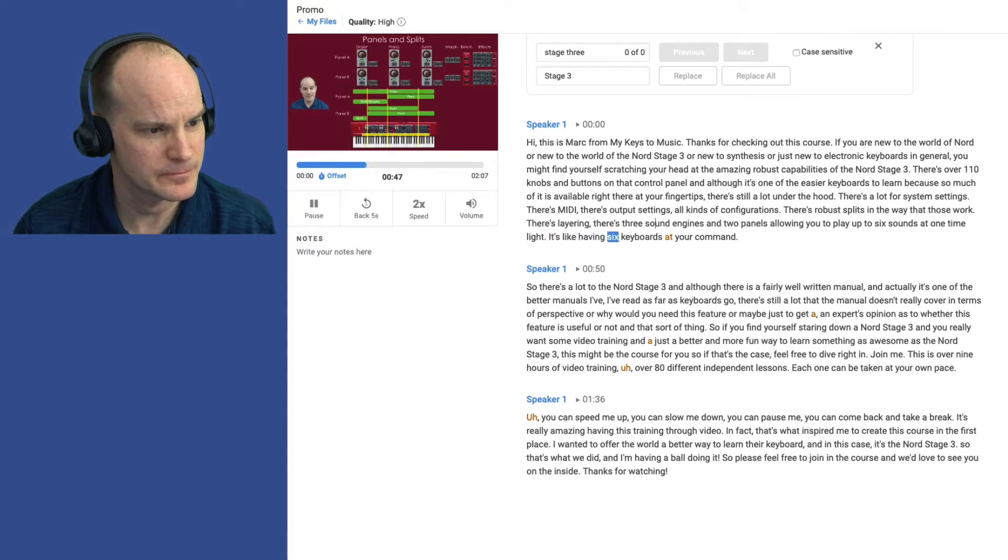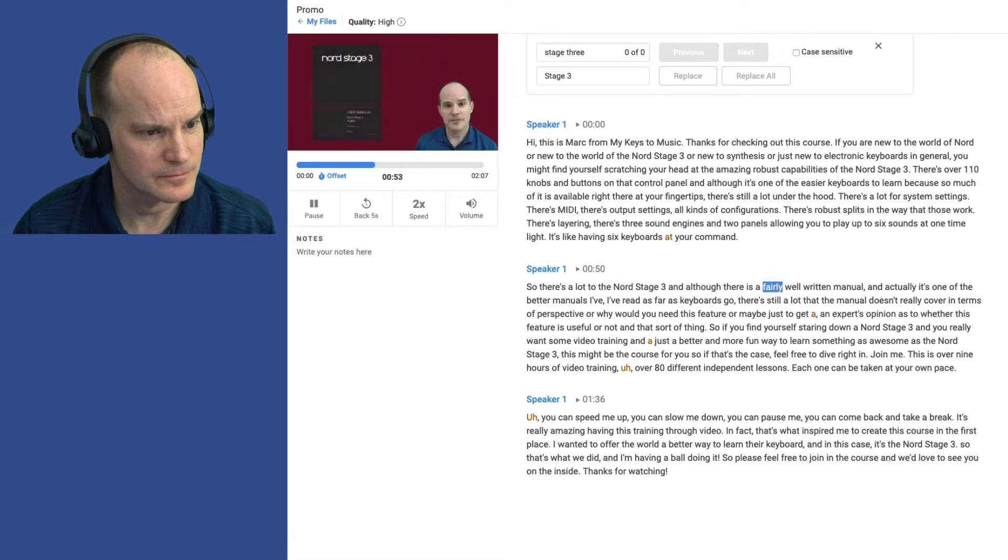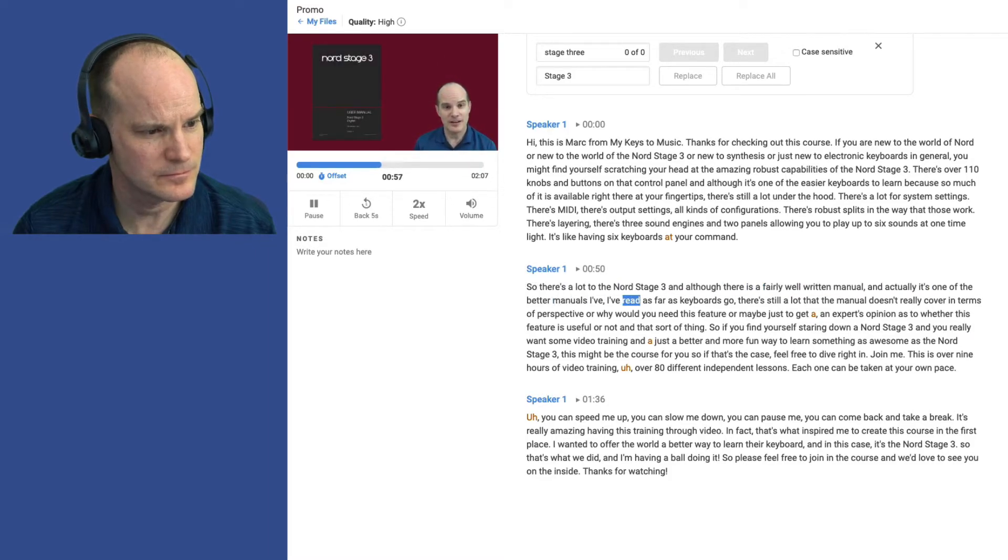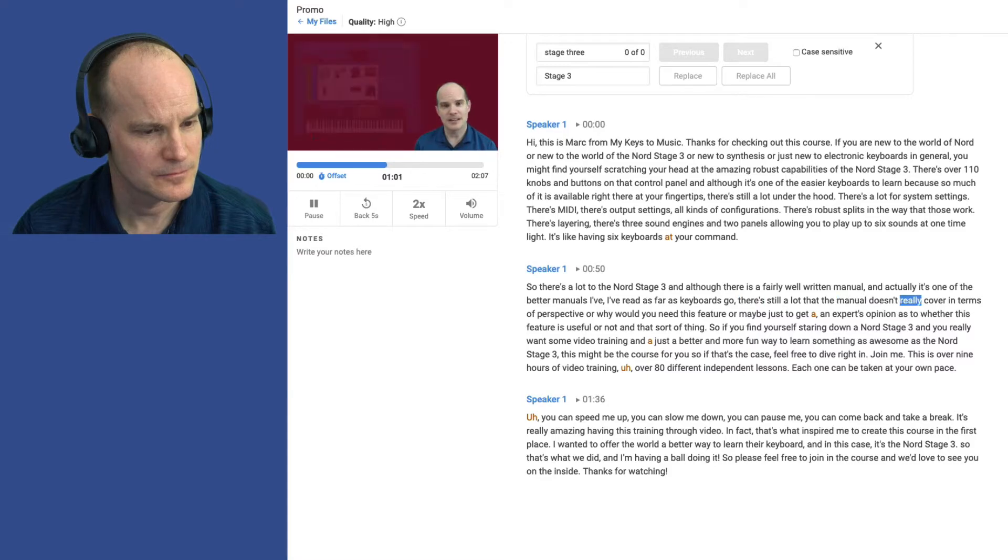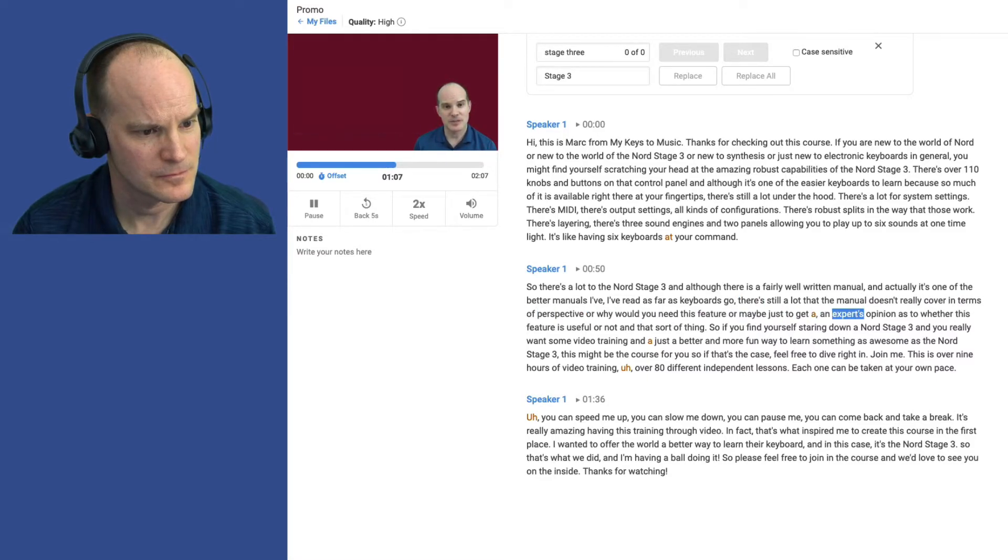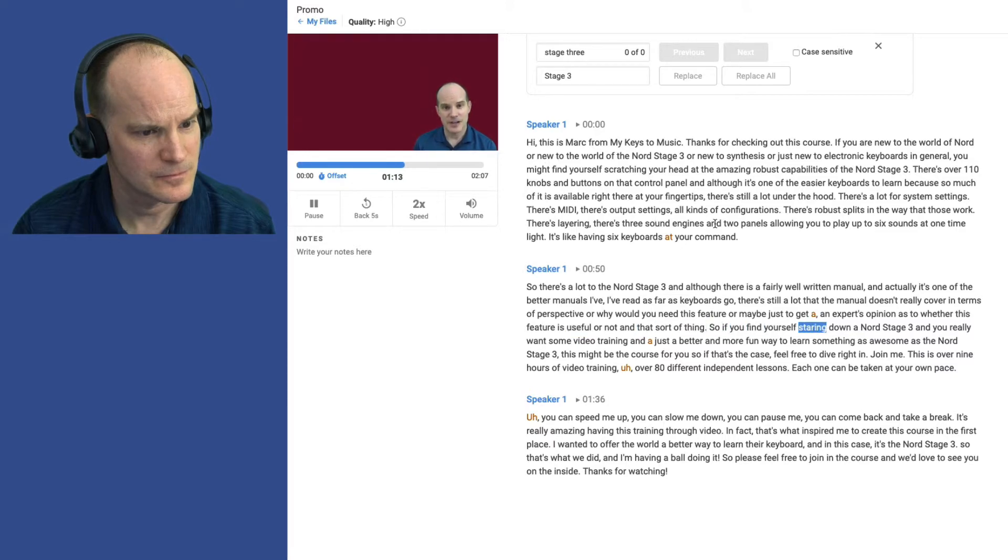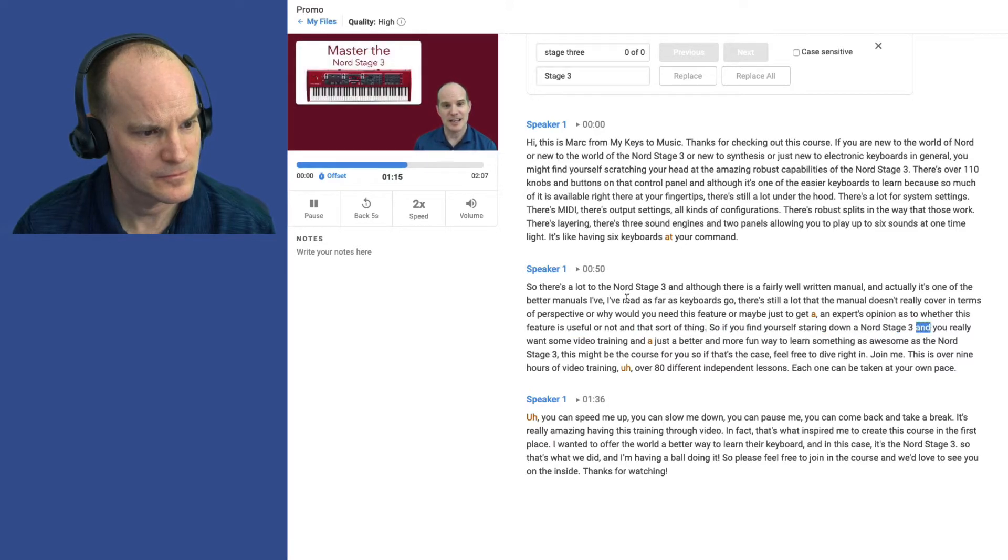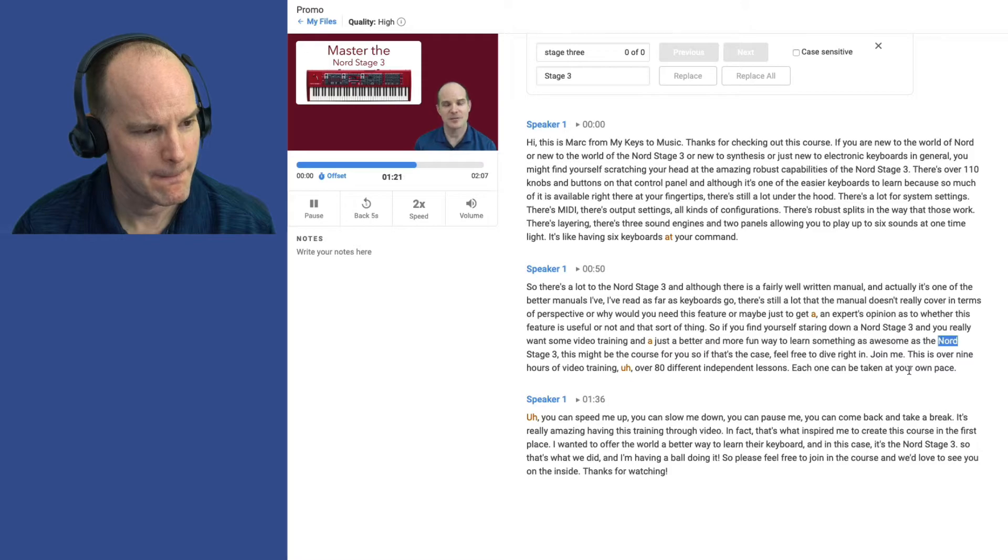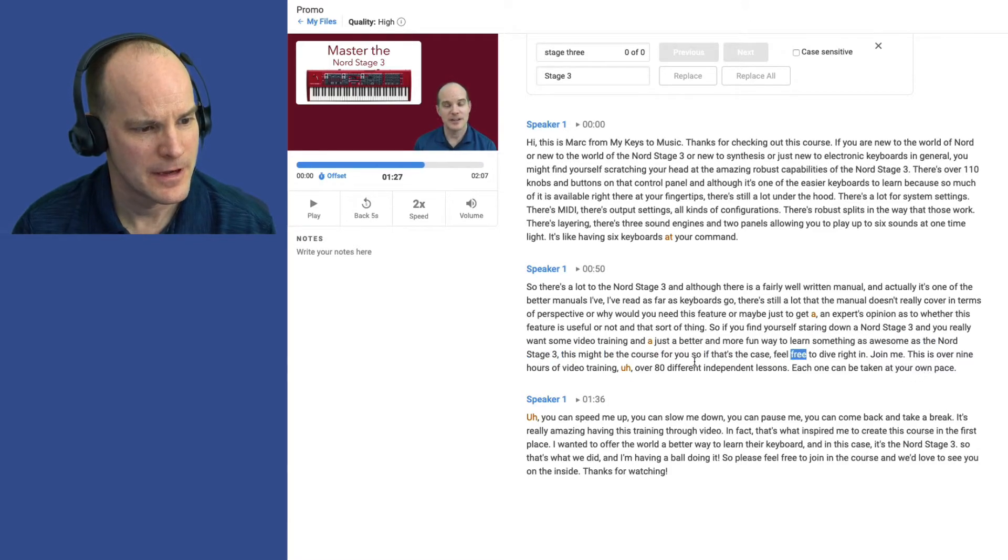It's like having six keyboards at your command. So there's a lot to the Nord Stage 3, and although there is a fairly well-written manual, and actually it's one of the better manuals I've read as far as keyboards go, there's still a lot that the manual doesn't really cover in terms of perspective, or why would you need this feature, or maybe just to get an expert's opinion as to whether this feature is useful or not. So if you find yourself staring down at Nord Stage 3, and you really want some video training, and just a better and more fun way to learn something as awesome as the Nord Stage 3, this might be the course for you.